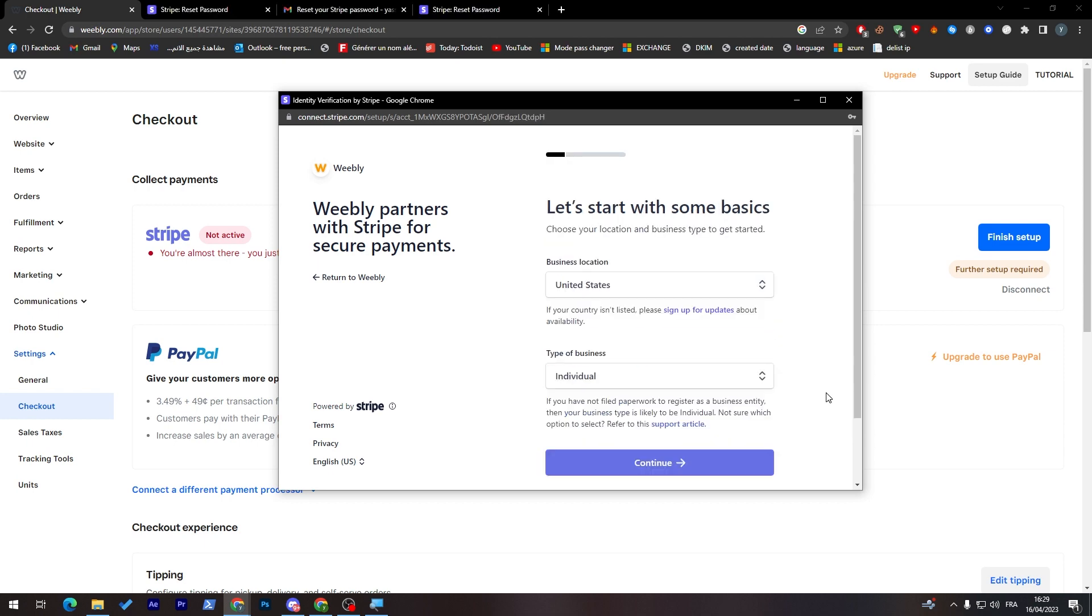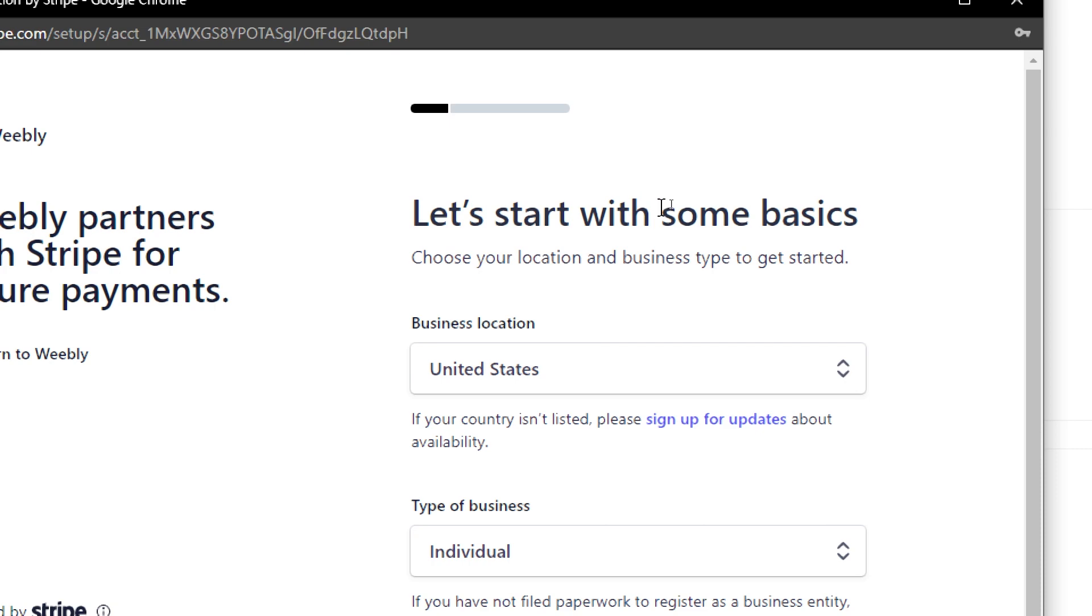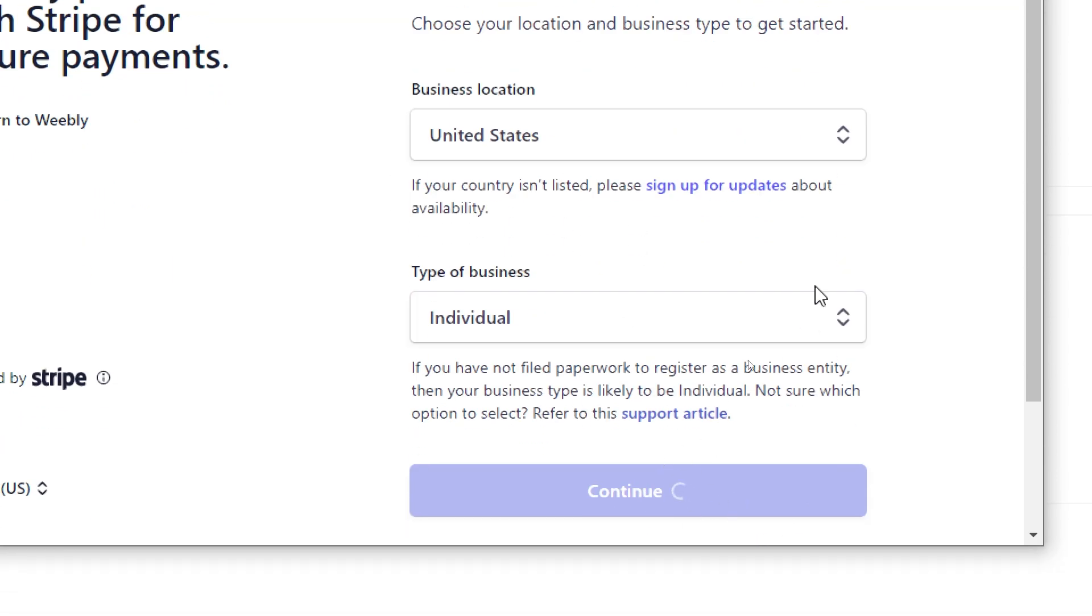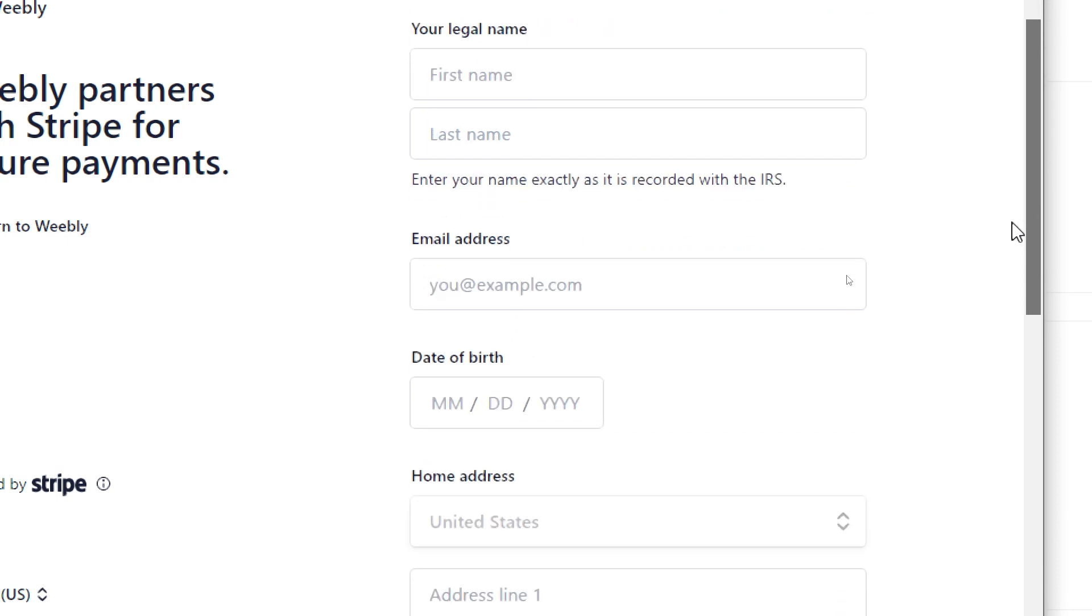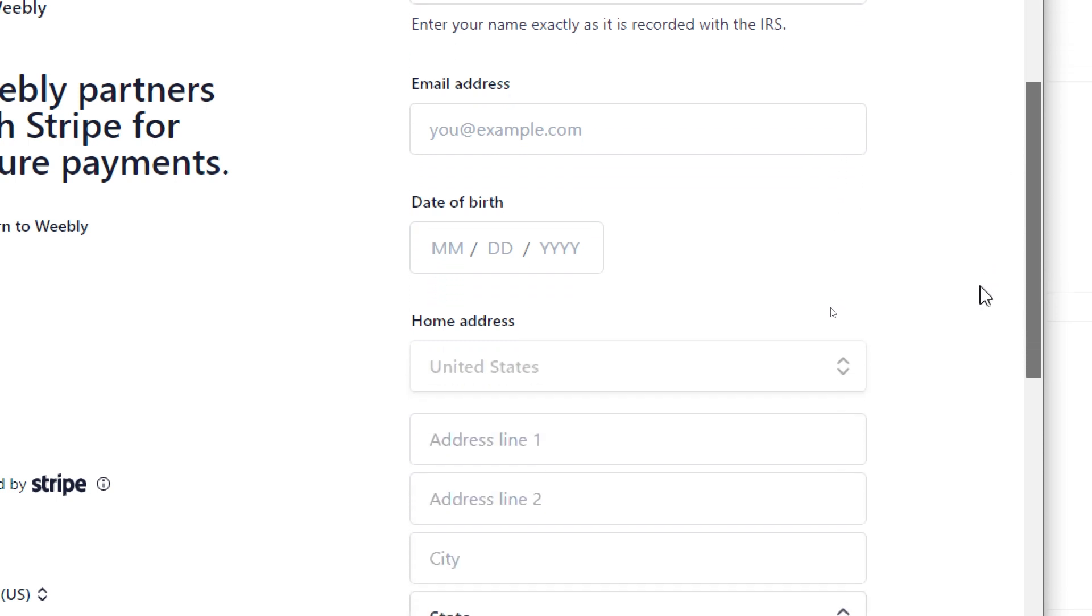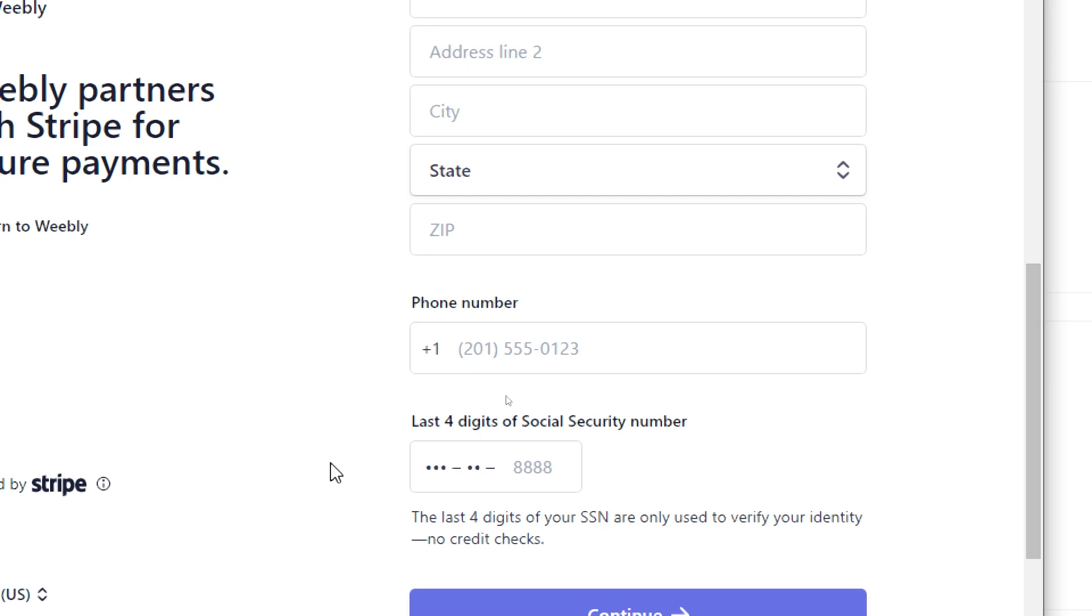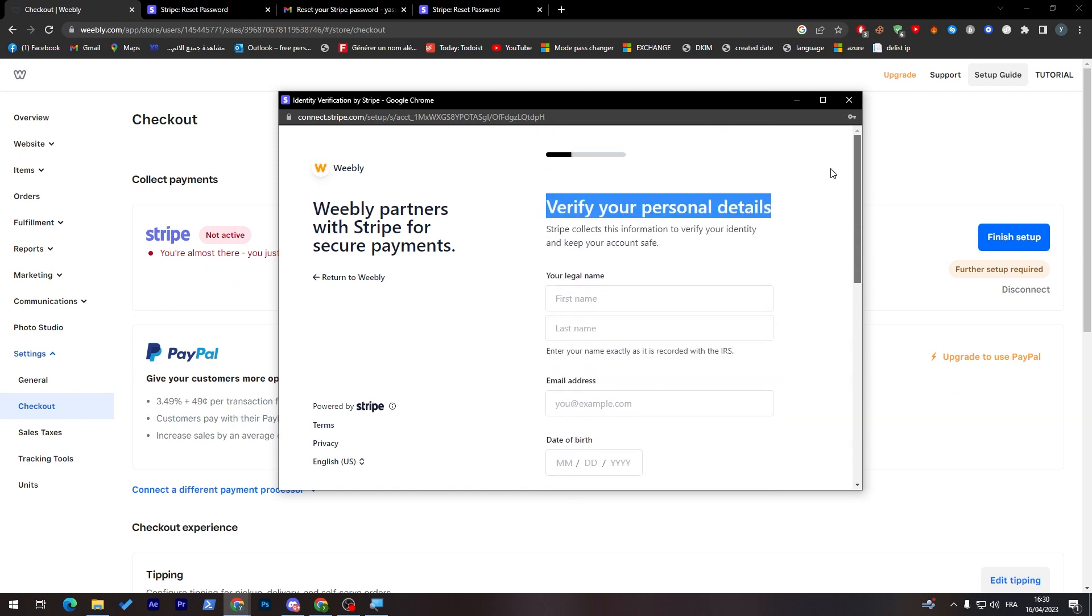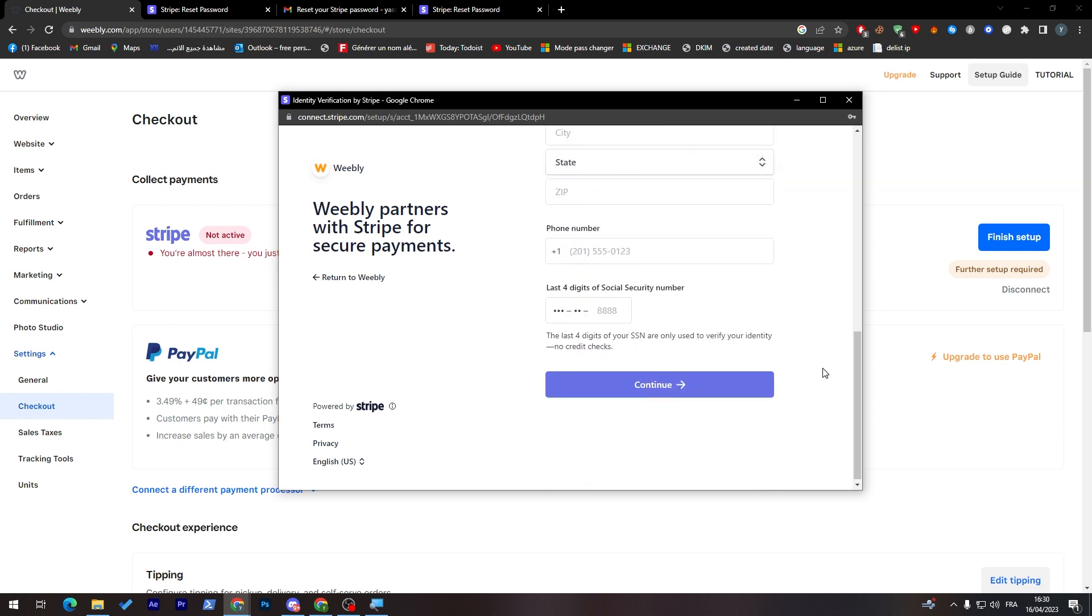Now after I have logged into my account, I will just do some basic stuff. I will choose location of my business and the type of business. Now I will click on continue. And here you will have to verify your personal details. Put here your first legal name, last legal name, email address, date of birth, home address, and the last four digits of your social security number. When you fill everything through here, you just have to go through it one by one.